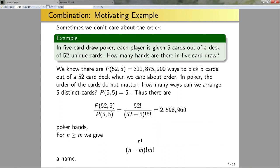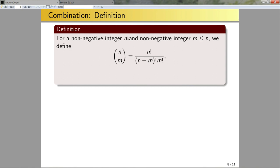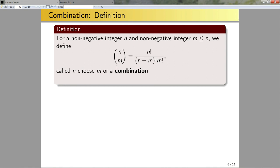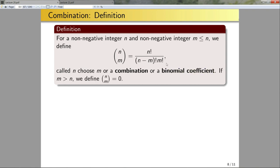Definition: for any non-negative integer n and any non-negative integer m less than or equal to n, we define 'n choose m' to equal n! / ((n−m)! × m!). This is called 'n choose m' because I have n objects and I'm choosing m of them, or a combination — also called a binomial coefficient. More on this in the next lecture. If m is greater than n, we define n choose m to be zero, since there's no way to pick six objects from a collection of five.